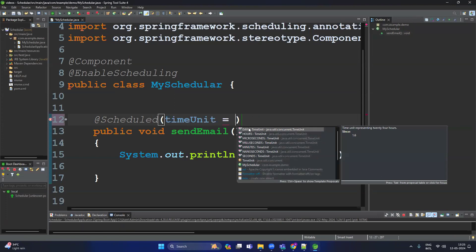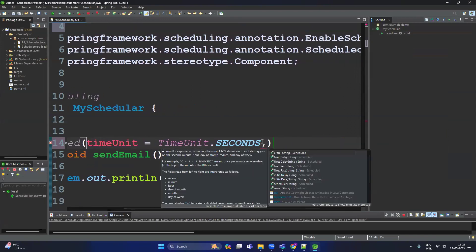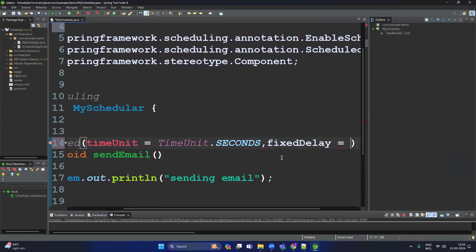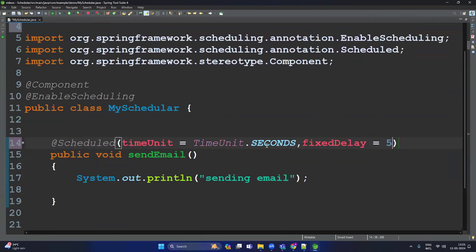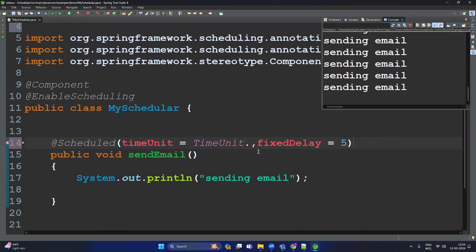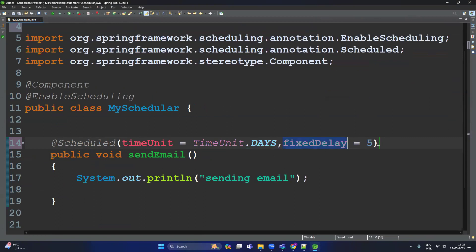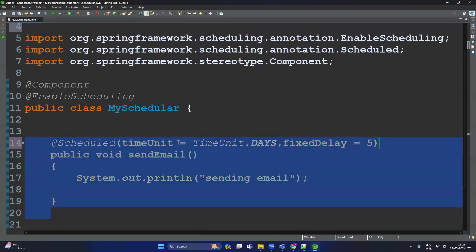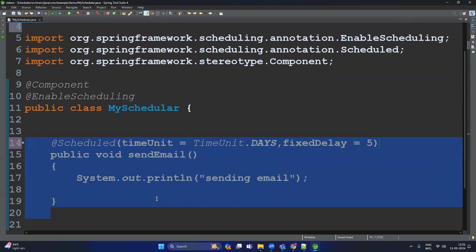Pressing Ctrl+Space shows options: day, hour, microsecond, millisecond, minutes, nanosecond, and seconds. Let's select seconds — now the time unit is seconds. Set fixedDelay to five, so the method executes every five seconds. If you want to execute after one day, change the time unit to days — meaning the method executes every five days.